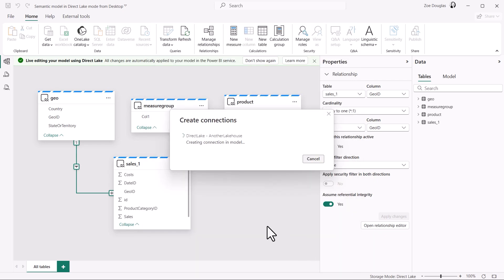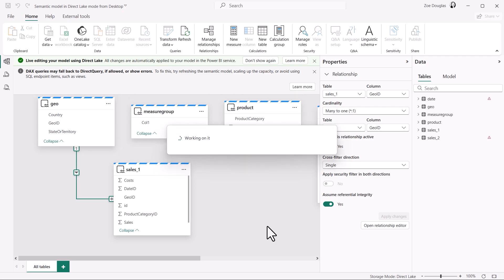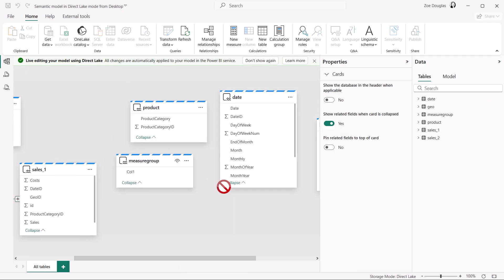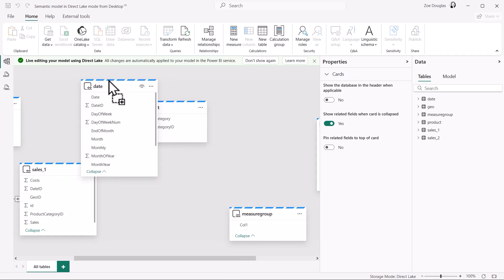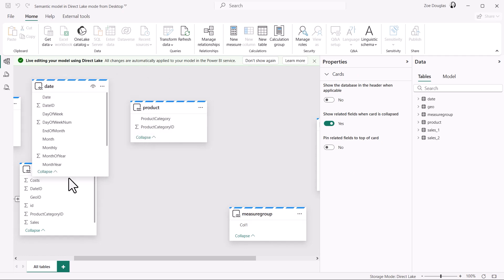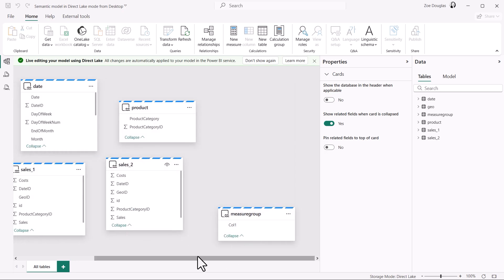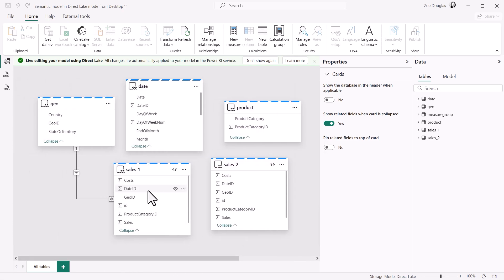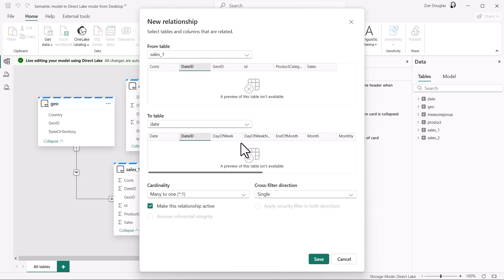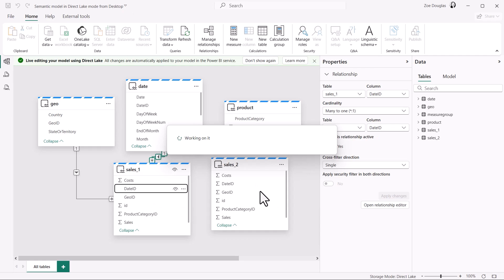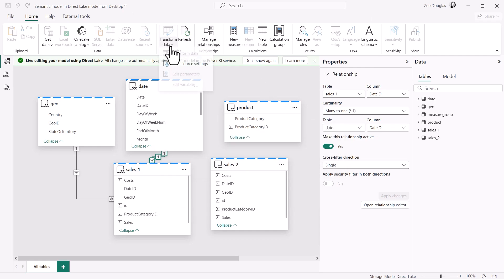I want to always double check the relationship properties carefully. In Direct Lake, no data preview is shown when you're creating relationships, and the cardinality and cross-filter direction are pre-populated with default values. There is no automatic validation of cardinality and cross-filter direction like in import models. Cardinality is always set to many to one, and cross-filter direction is always set to single. When creating relationships, be sure to manually validate that these properties are appropriate to the relationships you are creating and adjust as needed.